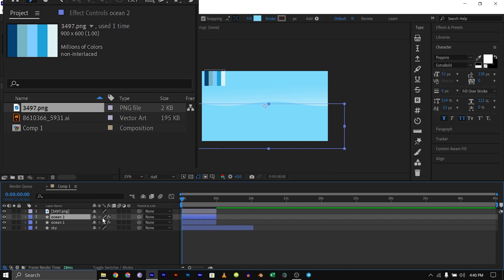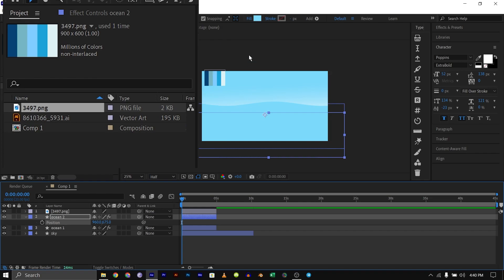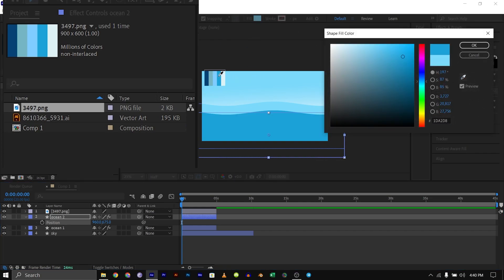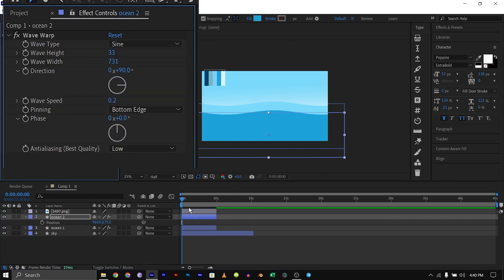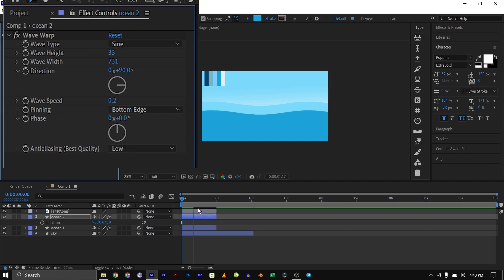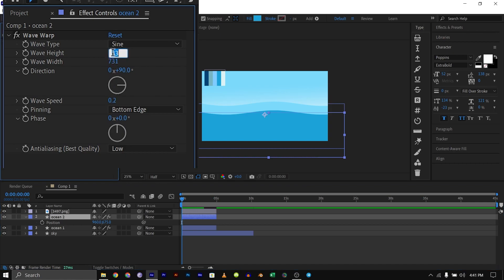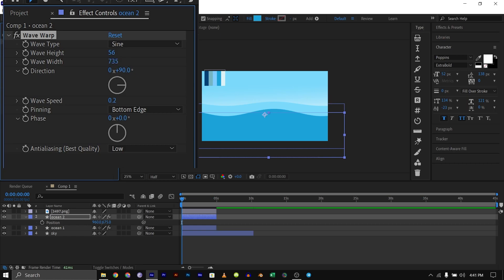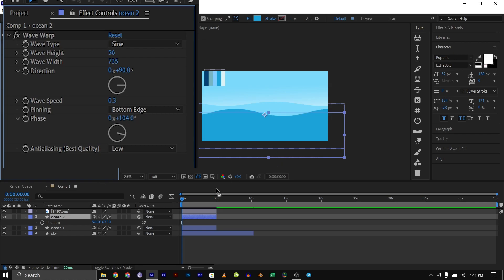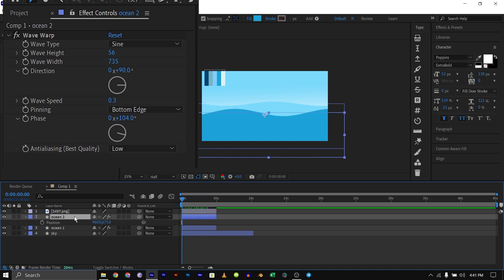I'll duplicate this layer, bring up the position parameter and bring it down a bit, then change the color using the eyedropper. For this second layer I'll change the settings so they're not flowing in the same pattern. I'll go down to the effects controls and change the height to 56, the width to 735, still 90 degrees, and the speed to 0.3, then set the phase to 0, 100, and 104. Now you can see we have something different flowing.